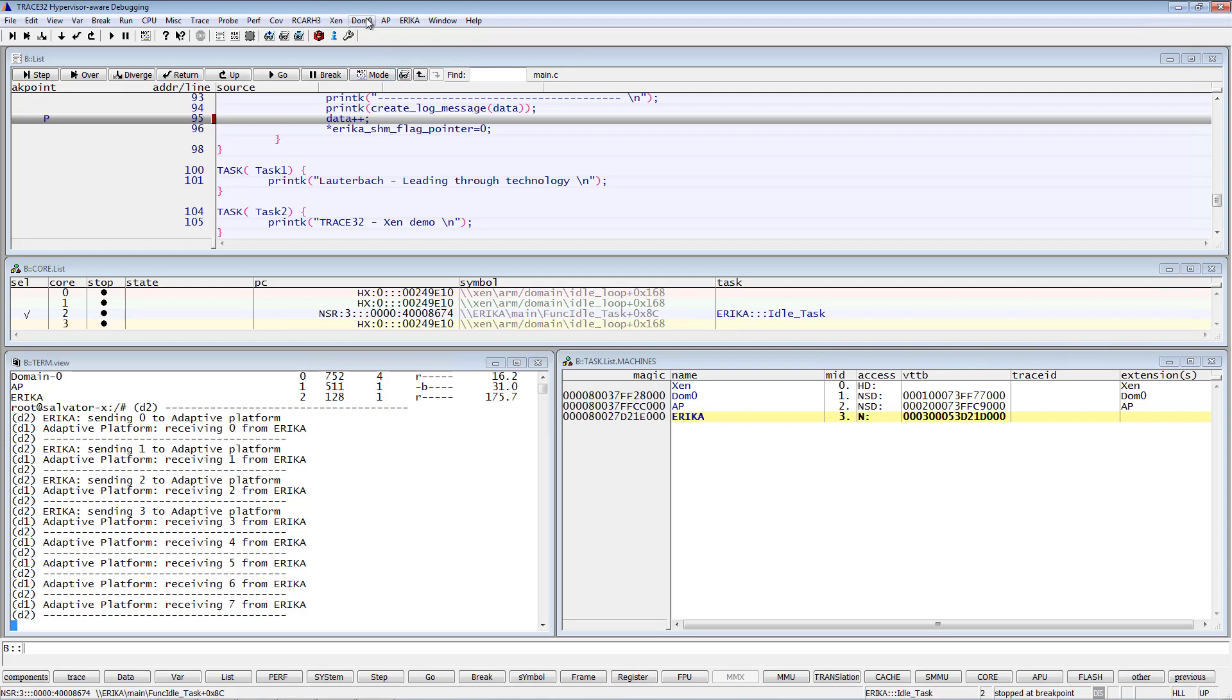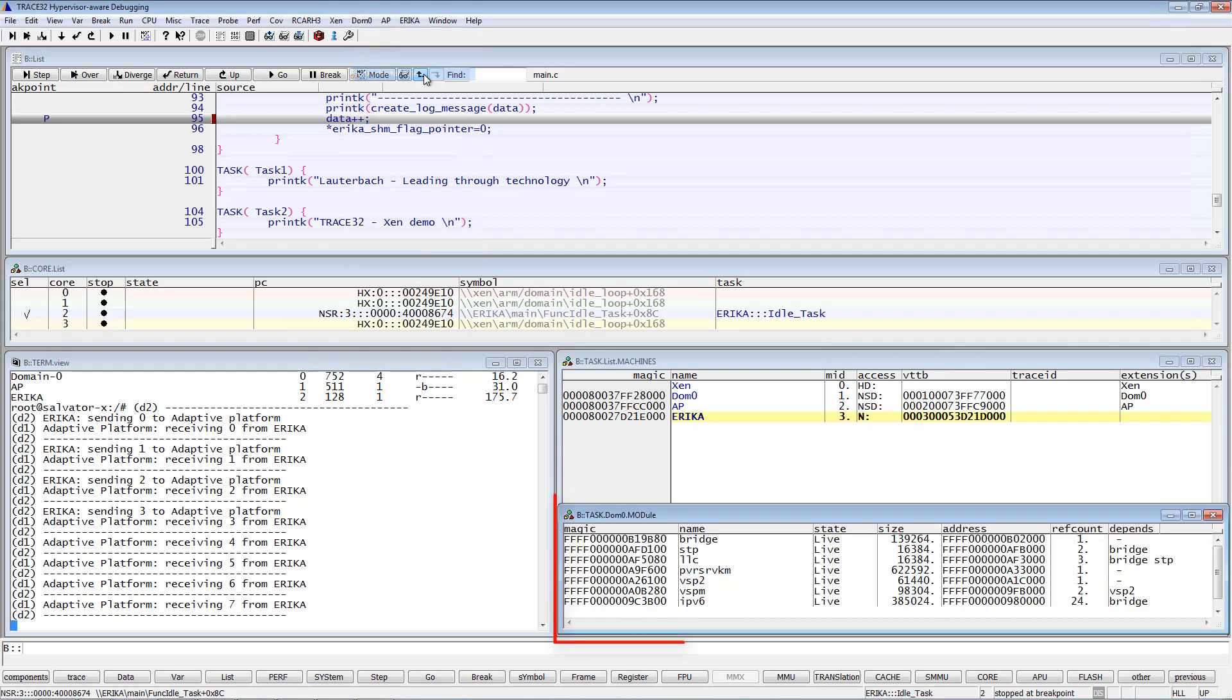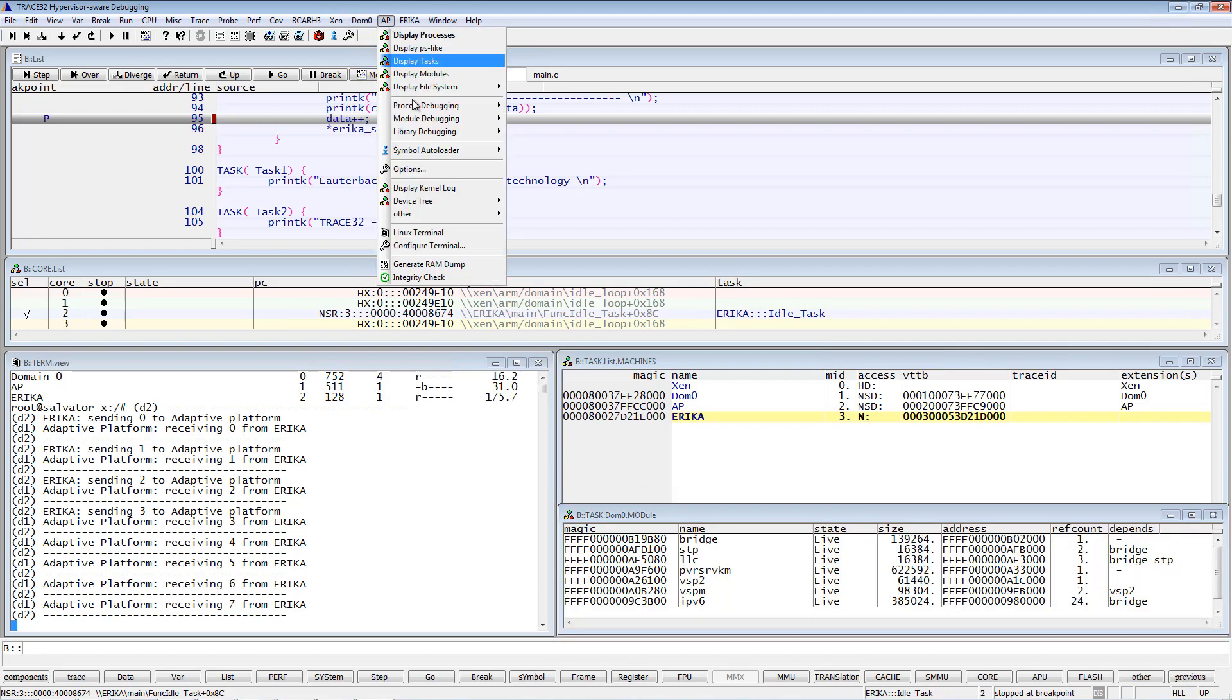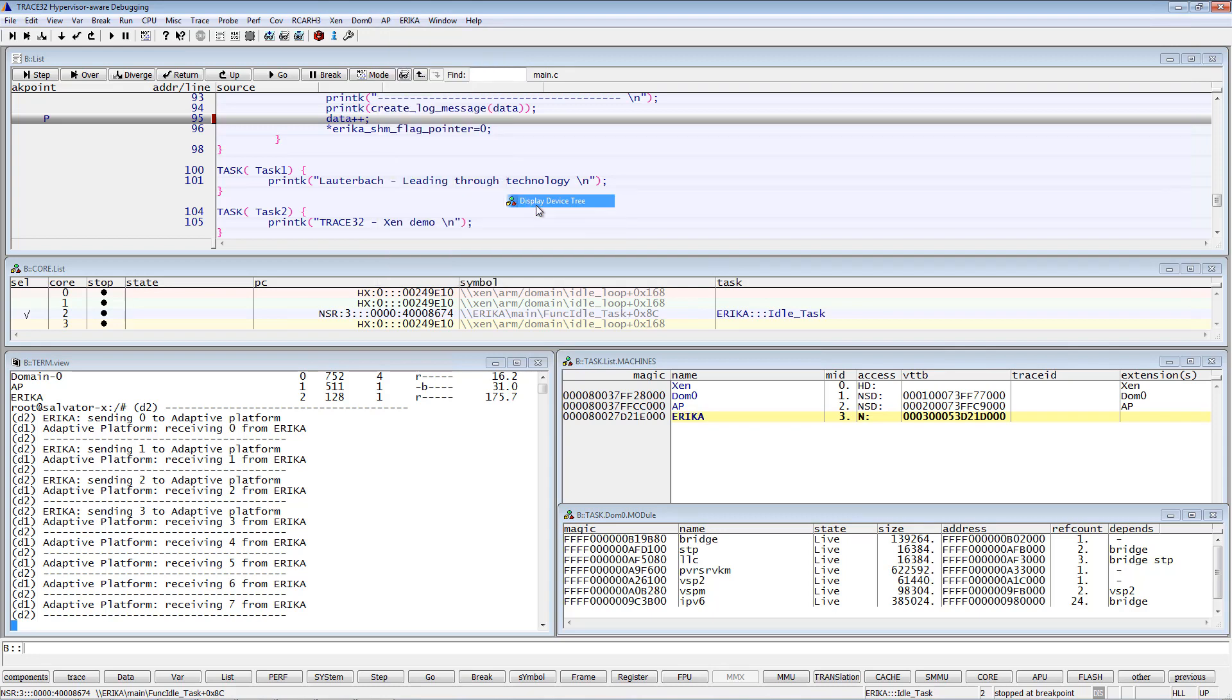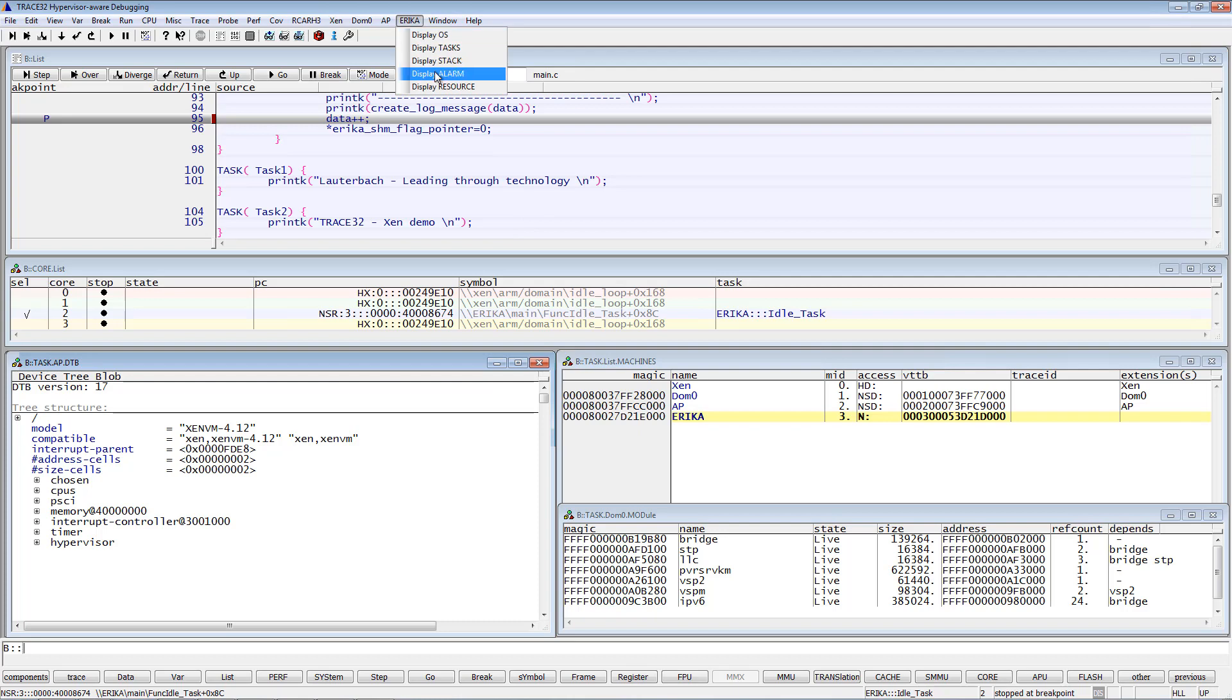We can display for instance the kernel modules loaded by DOM0, the device tree blob of the adaptive platform, or the alarms of the Erika operating system.